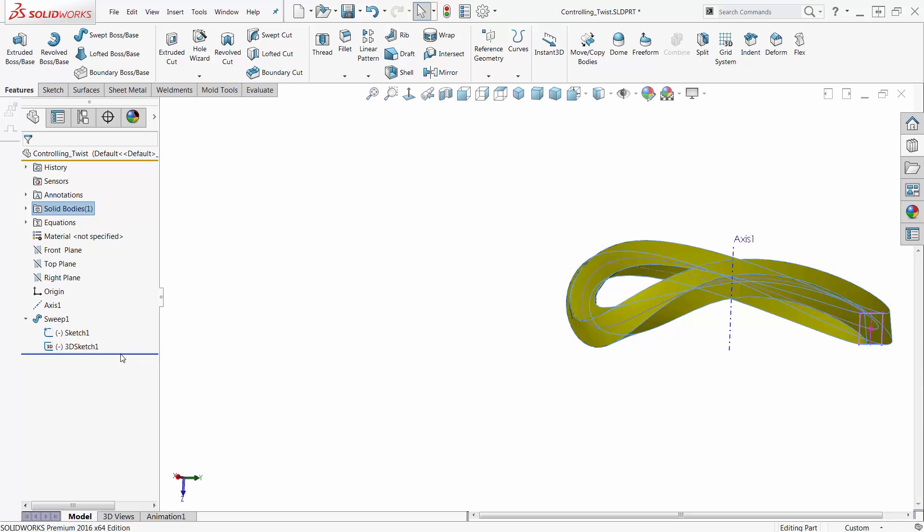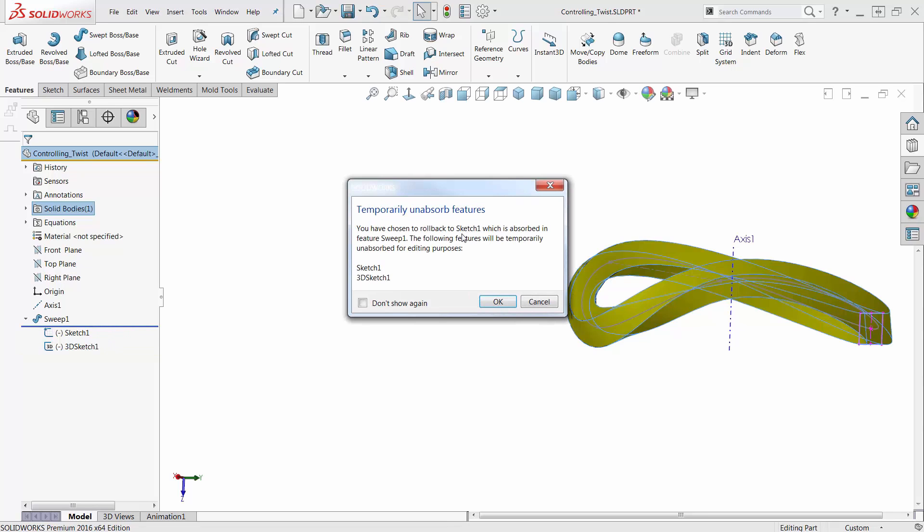Now, what I can do is I can grab my rollback bar here and just drag it up between my Sketch and my Feature. I get a message. Temporarily unabsorb the feature, and the features I'm going to unabsorb are the two sketches, Sketch 1 and 3D Sketch 1.